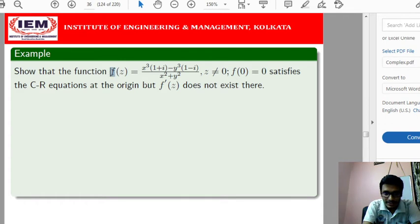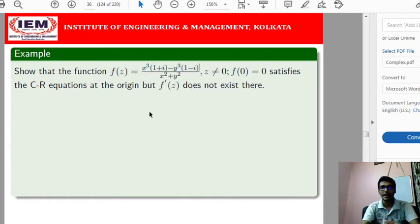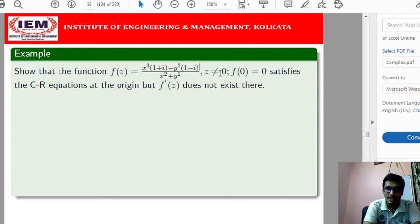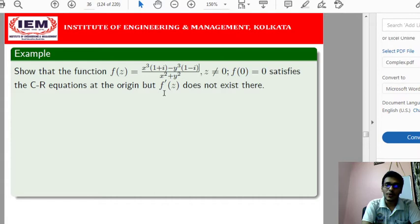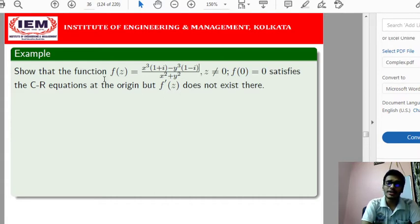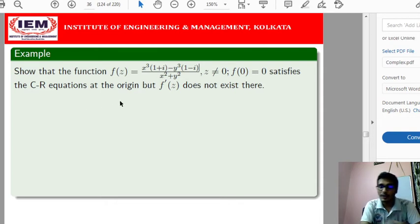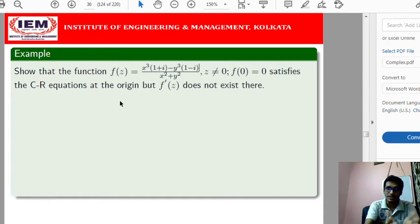The given function f(z) is defined as: f(z) = [x³(1+i) − y³(1−i)] / (x² + y²) whenever z ≠ 0, and f(0) = 0 whenever z = 0. We will show that although this function satisfies the Cauchy-Riemann equations at the origin, it is not differentiable there — and therefore not analytic — because the first-order partial derivatives are not continuous.